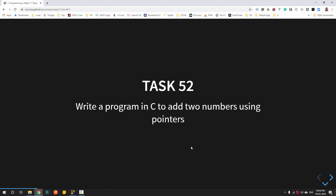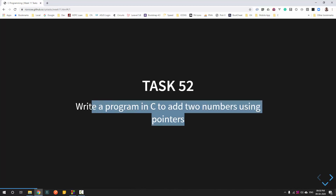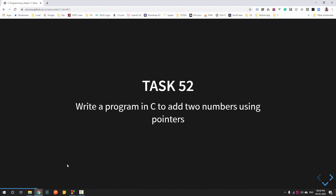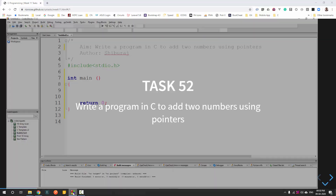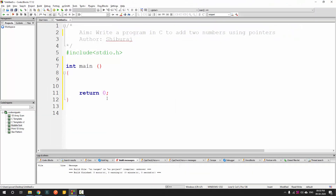We are not allowed to add the numbers directly. Let's start with this and I will introduce you to how to use pointers.